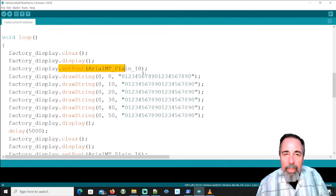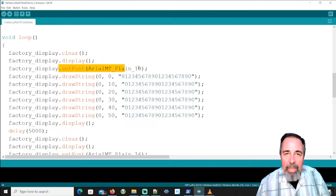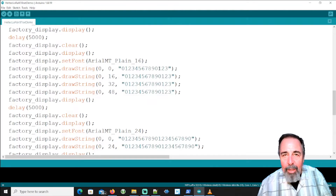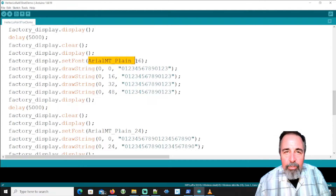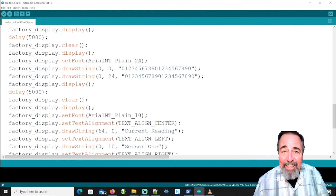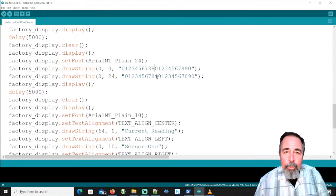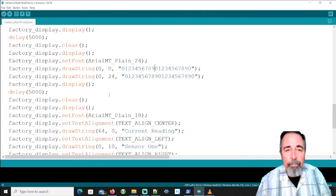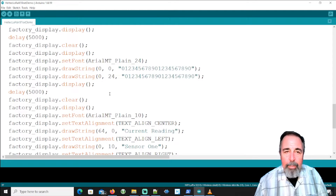With the size-10 font we can show six lines of 20 characters on the screen. With the size-16 font we can show four lines of about 14 characters. The size-24 font takes up a lot of space — you only get about 10 characters across and two lines fit; the third line goes off the bottom of the screen a little bit. It's readable, but it's cut off.